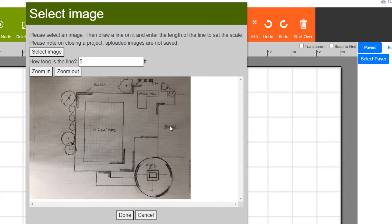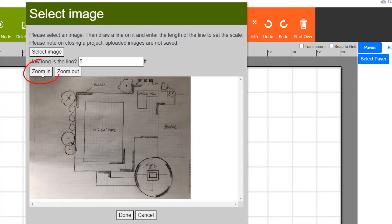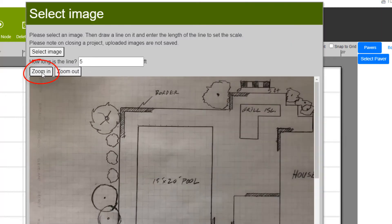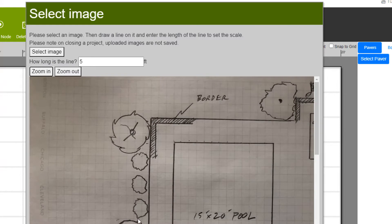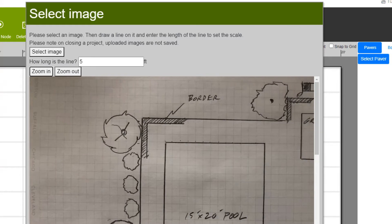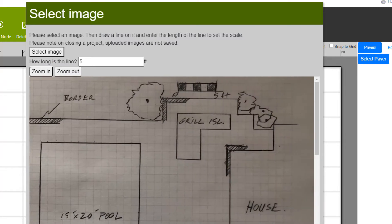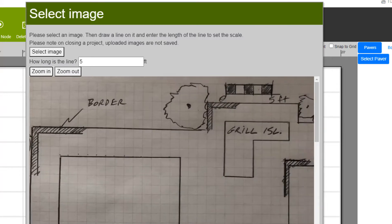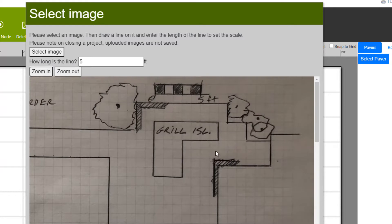Once the file is loaded into the window we need to set the scale. This is easily done by tracing a known dimension. We can use the zoom in button to find a reference dimension. Here we can see that a small scale is shown that is five feet in length. You could use any dimension such as the width of a sidewalk or other known length.